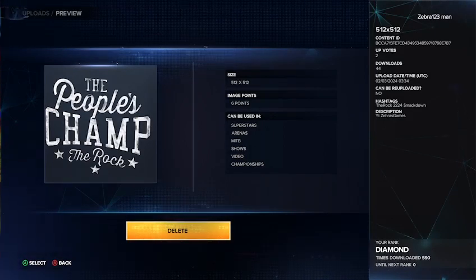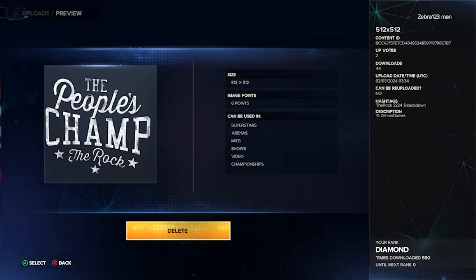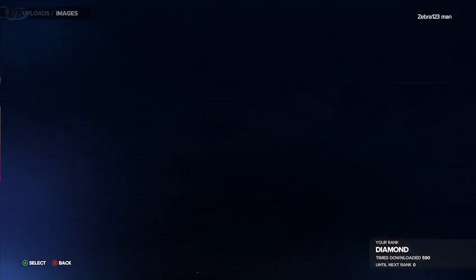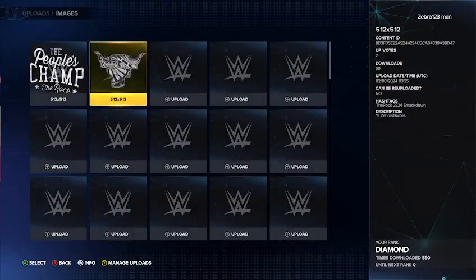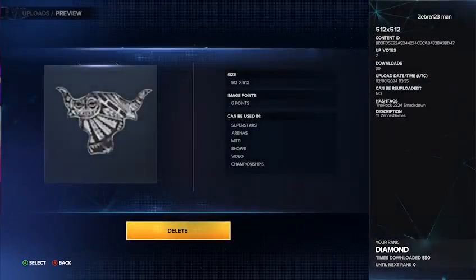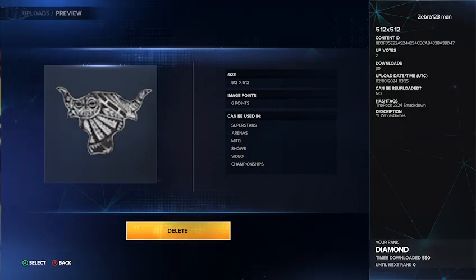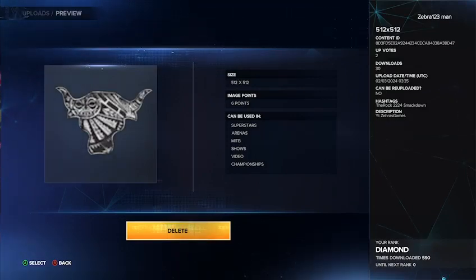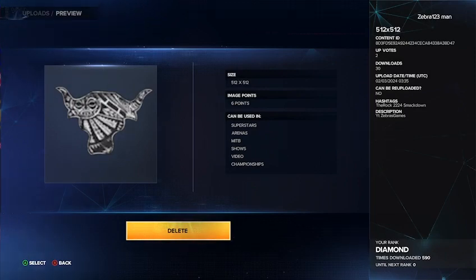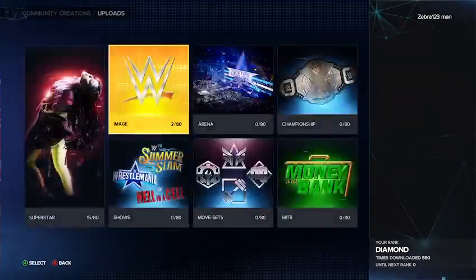So the description — the hashtags are TheRock2224, which is the date, and then SmackDown. And then you're gonna want to download this one, which is the Rock logo for the back of his shirt. This is TheRock2224 and then SmackDown for the hashtags. You can find it there, and it is uploaded by me.